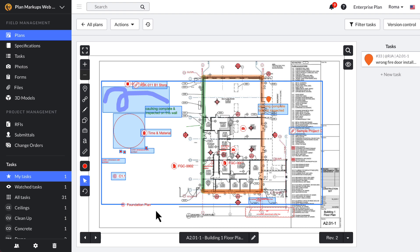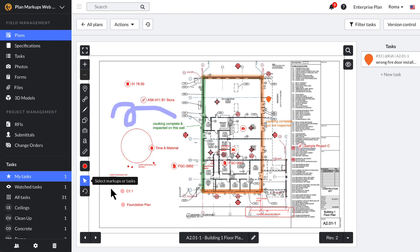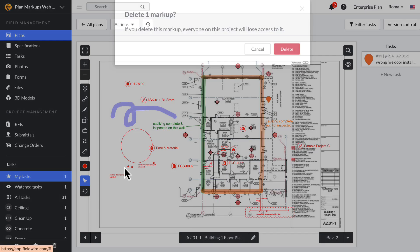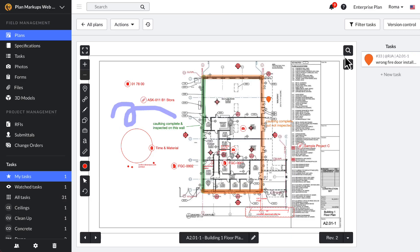An undo option is available to remove your last action, including hyperlinks that were made. To delete markups, use the select tool and hit the Delete button on your keyboard, or right-click and select Delete. Now that you're creating markups, you may find your plan gets too busy and difficult to read.